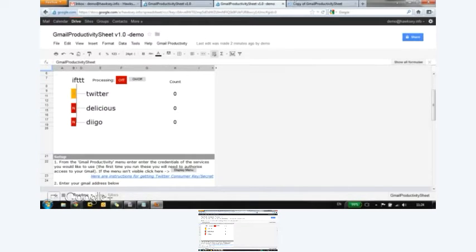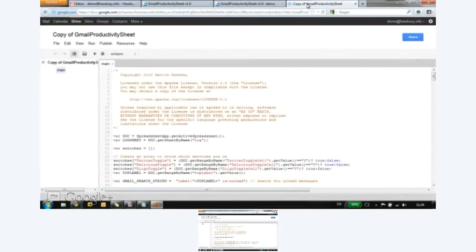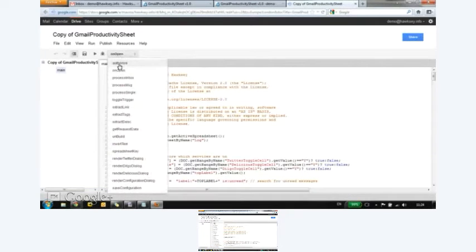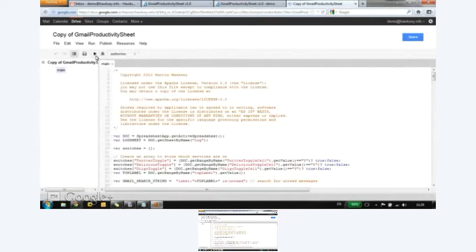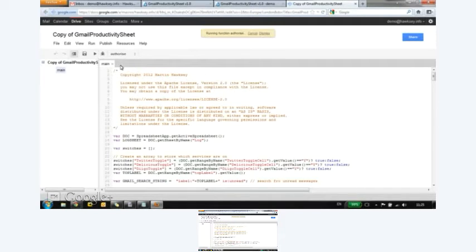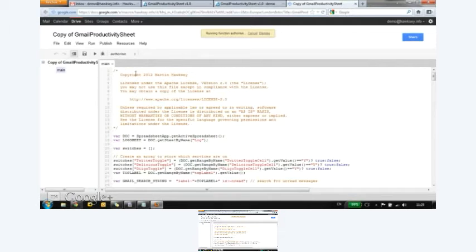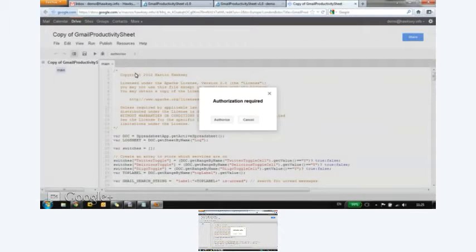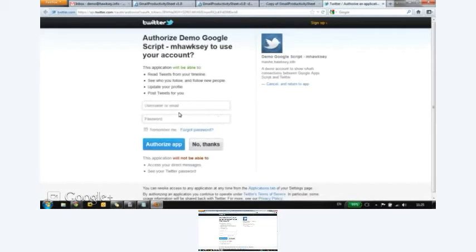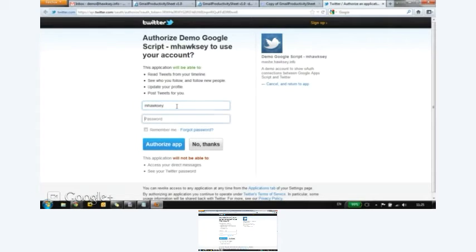Twitter uses OAuth authentication and so it's slightly different in terms of authorizing. So we have to go back into the script editor and authorize. So fingers crossed. So I'm going to authorize. So we started off with Gmail authentication and now we're adding some Twitter authentication. So this is all very secure.